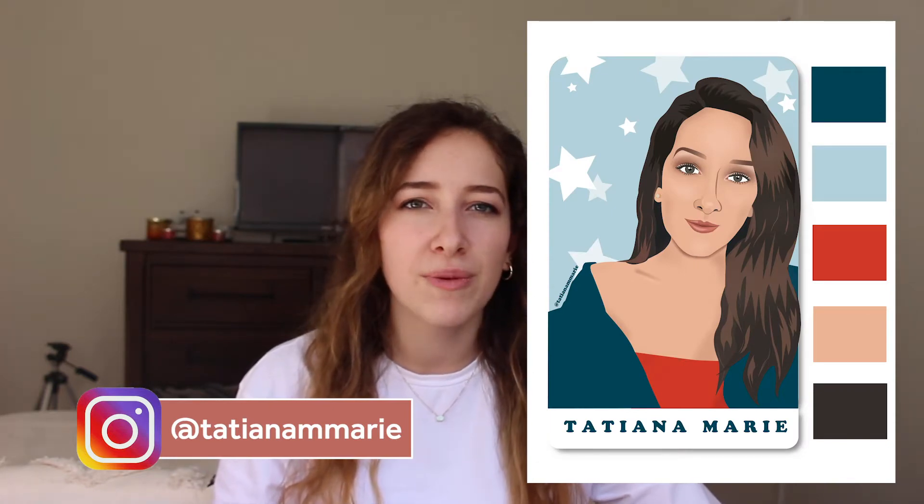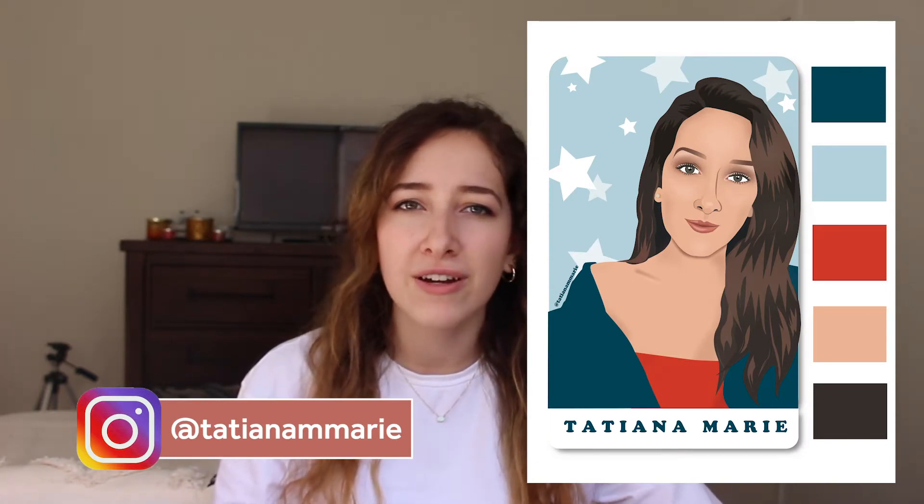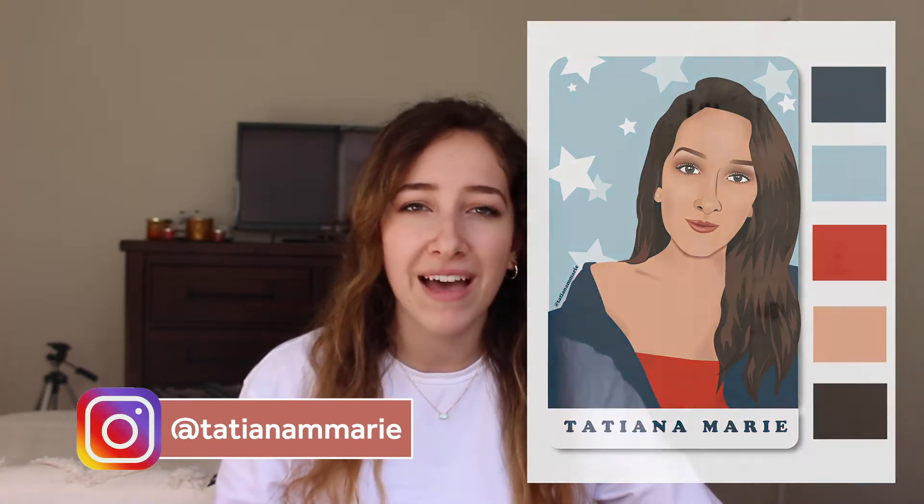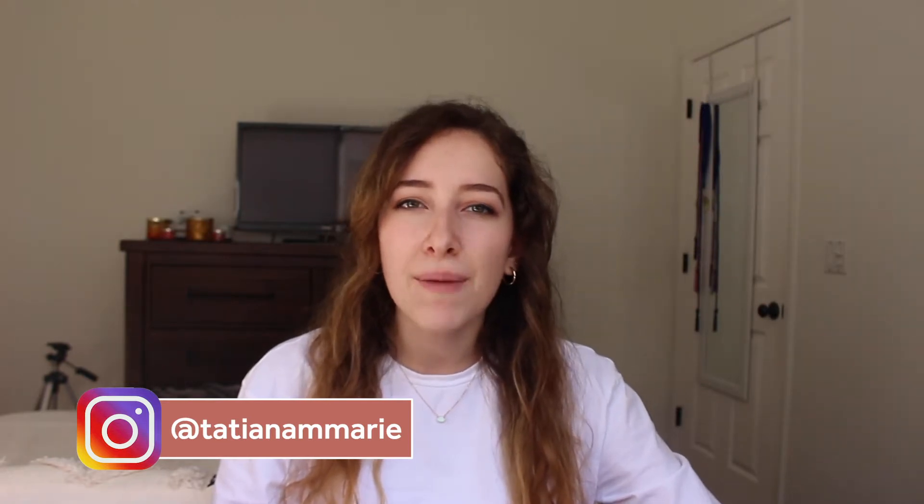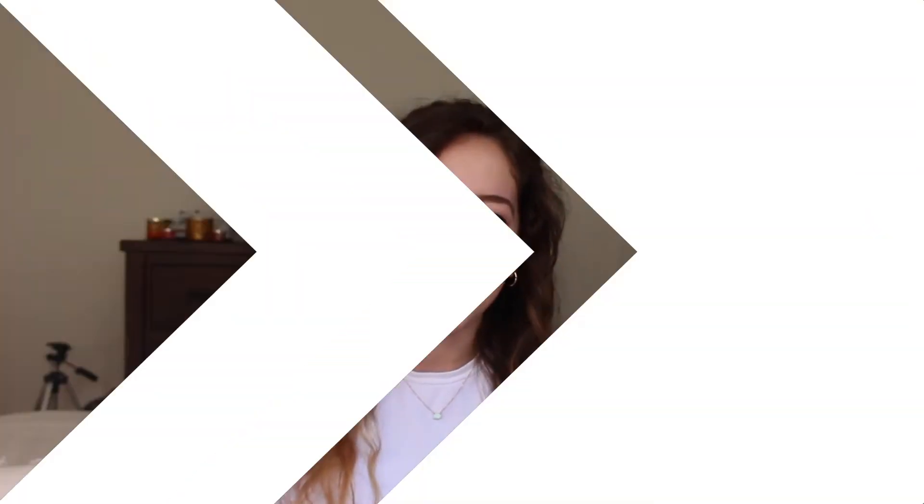Now I've been seeing this art form increase in popularity a lot over the past couple of months, so I'm going to show you step by step how you can do it too. If you like this video, make sure to give it a thumbs up and subscribe to my channel. Alright, let's get right into it.